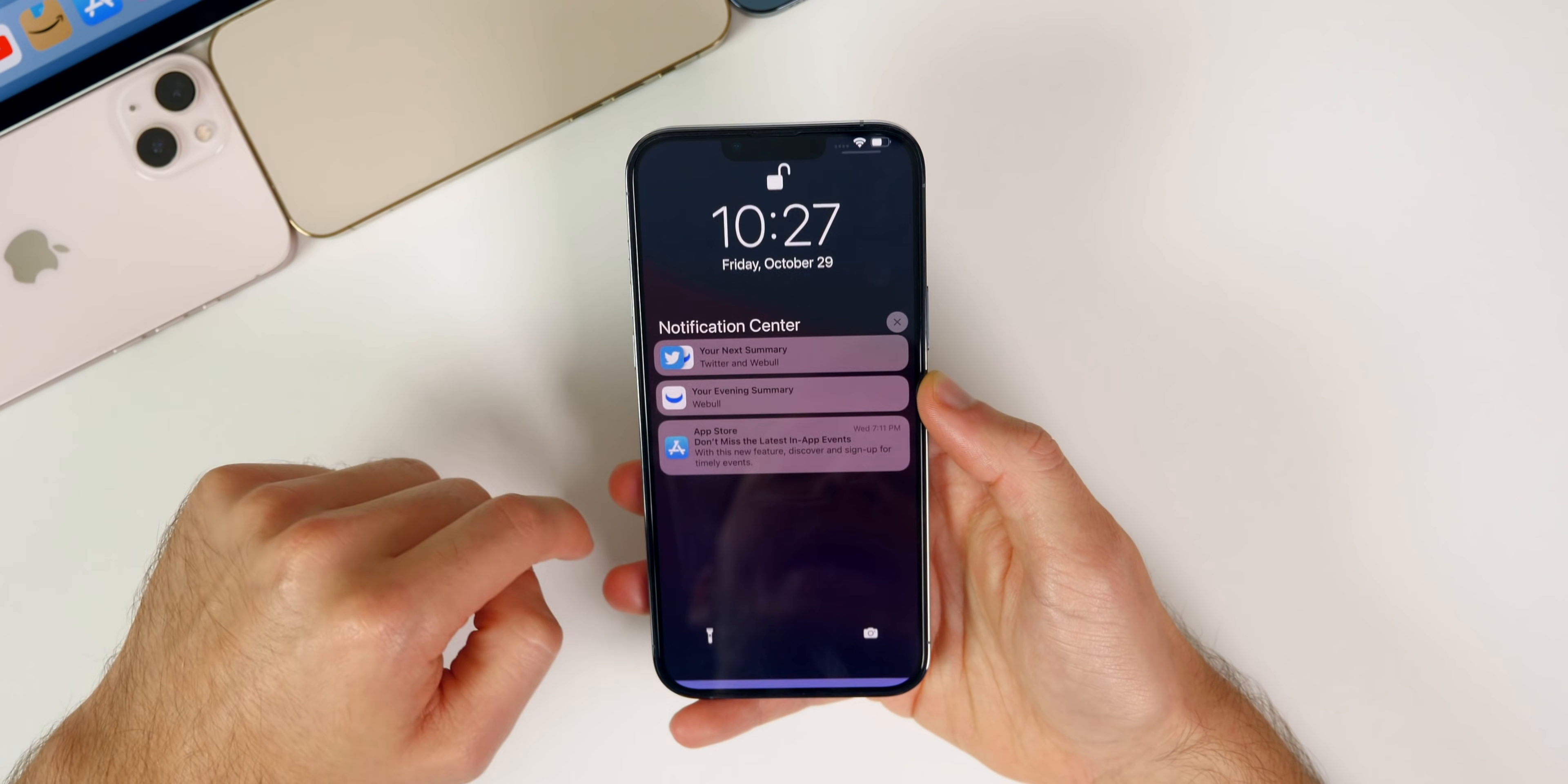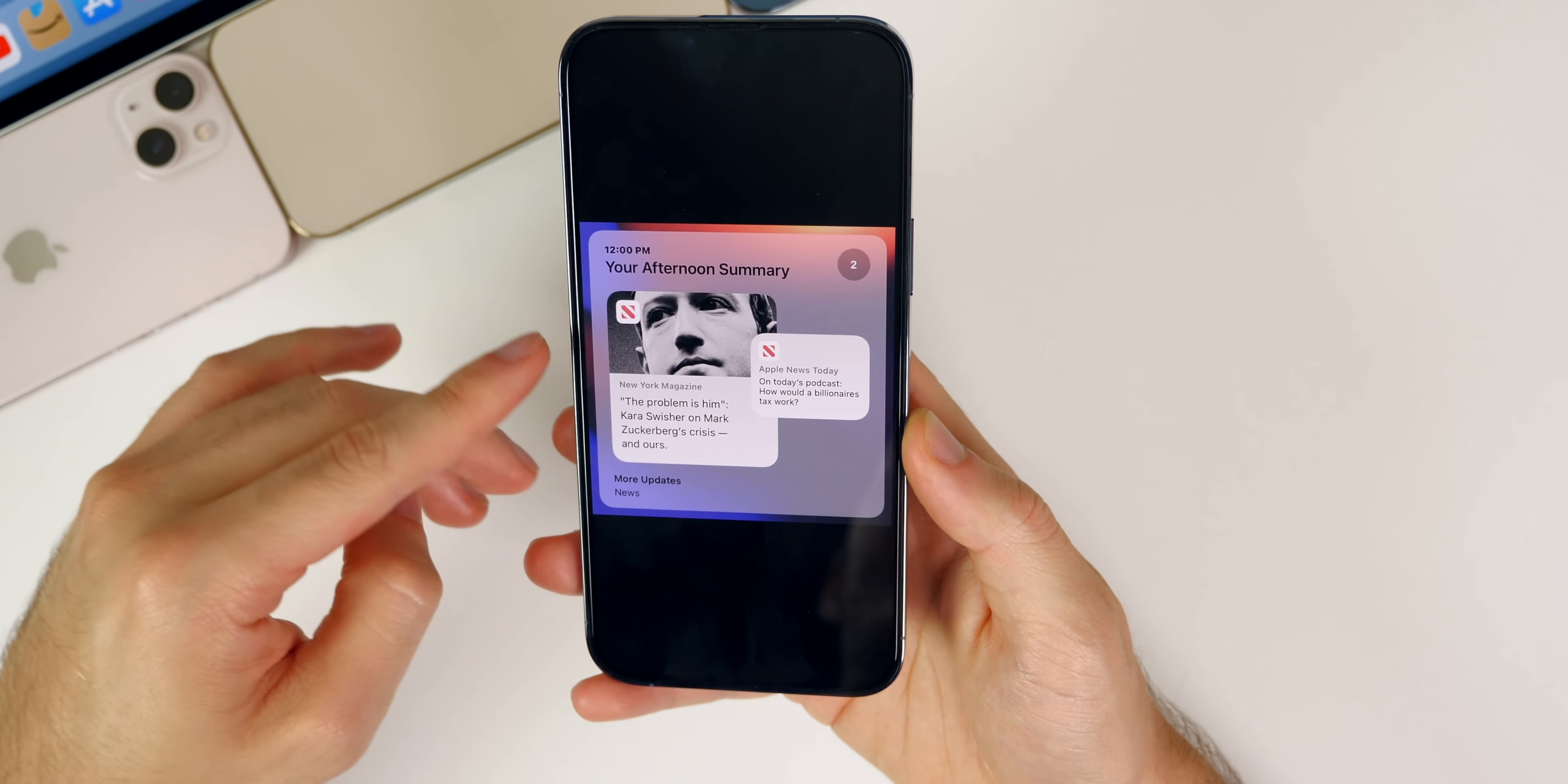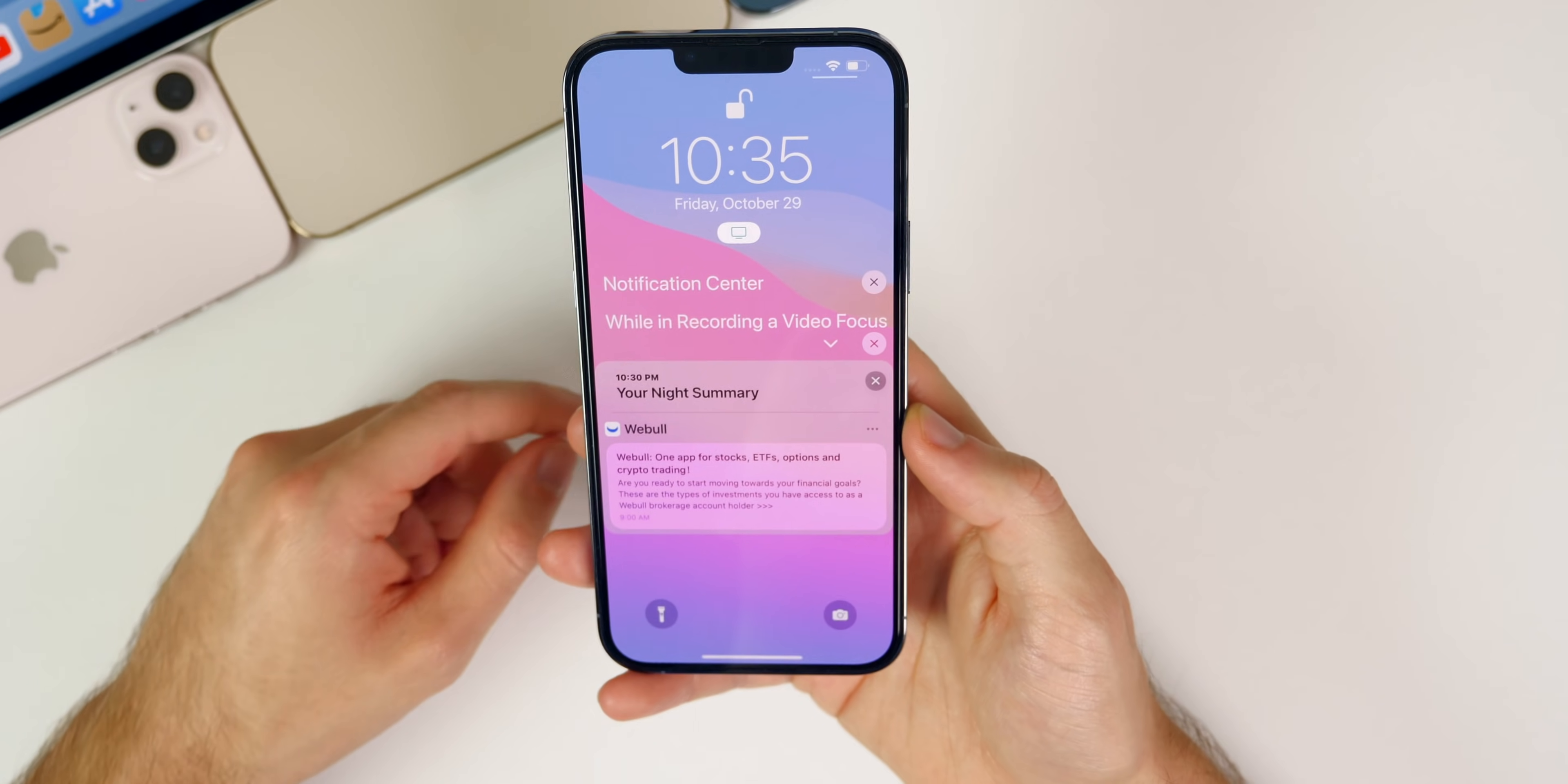The first one has to do with the scheduled summaries. This is what the new scheduled summary looks like inside of the notification center. I was actually not able to reproduce this myself, so some people are seeing this, some are not. Some are seeing the same old style like I am when I go into my notification center.